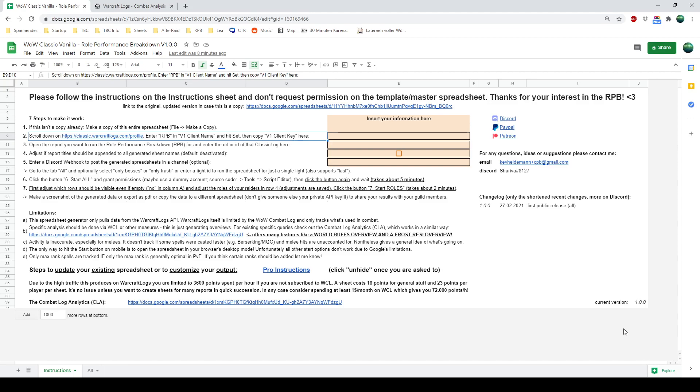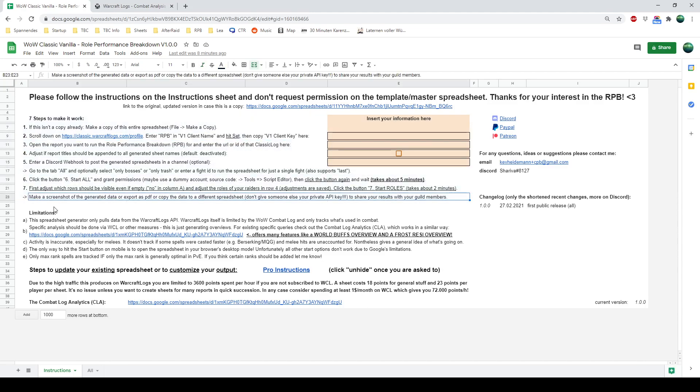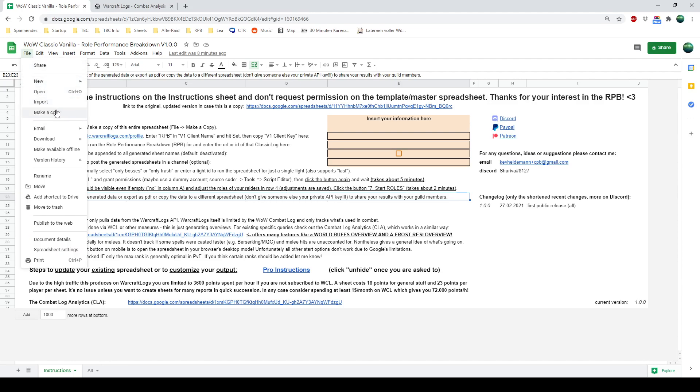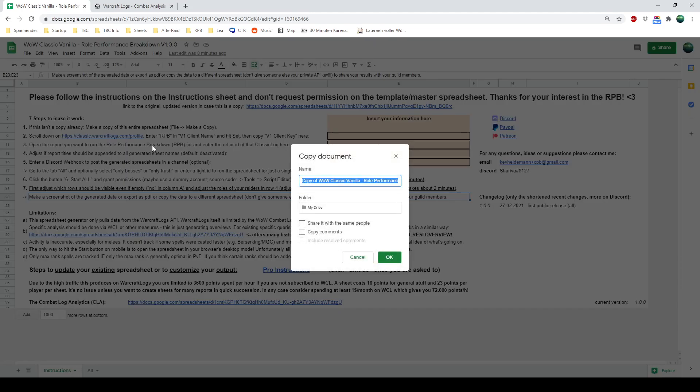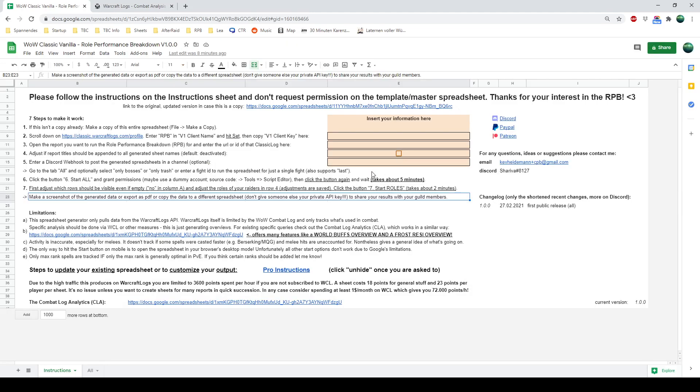First of all, these are the steps we want to follow and the first one is just making a copy. Maybe you click the link that already generated a copy, otherwise you would click here and here, set a name and you have your own copy, that's it.